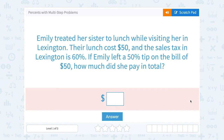Let's take a look at percents with multi-step problems. Emily treated her sister to lunch while visiting her in Lexington. Their lunch cost $50 and the sales tax in Lexington is 60%. If Emily left a 50% tip on the bill of $50, how much did she pay in total?